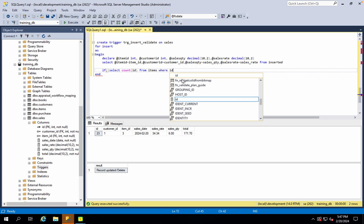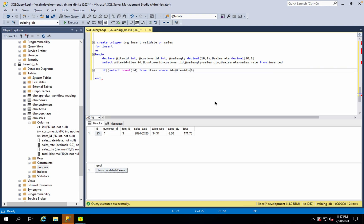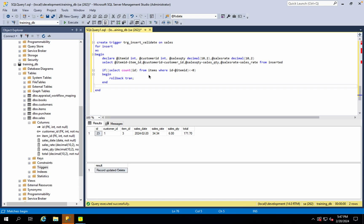Where ID is equal to item ID, no greater than 0, less than or equal to item ID, no greater than 0. We need to roll back. If we need to insert the relationship with the entire system and the entire transaction will not be done, we need to roll back.